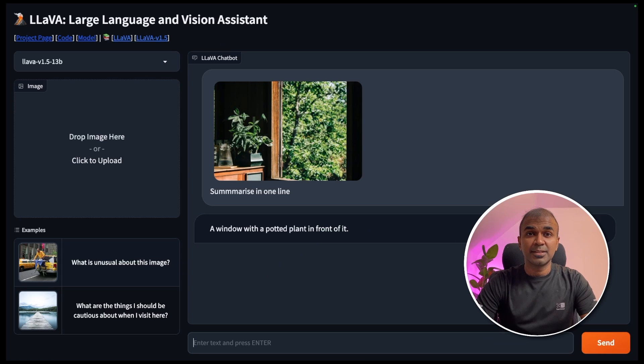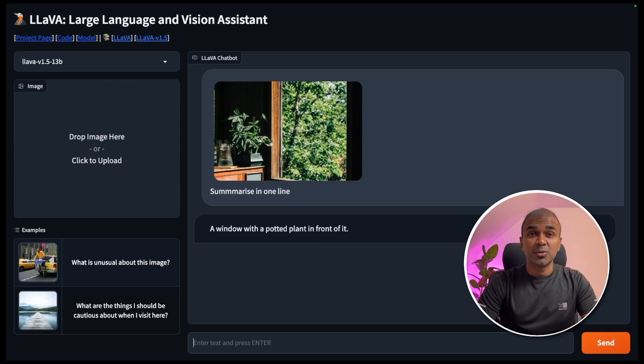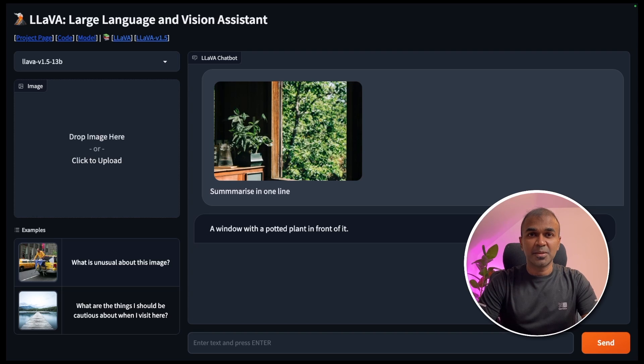I'm going to create more videos in regards to lava. So stay tuned. I hope you liked this video. Do like, share and subscribe and thanks for watching.